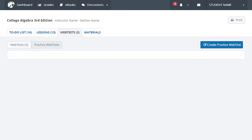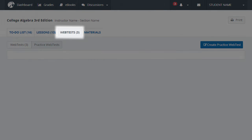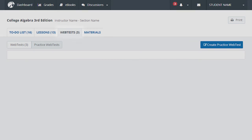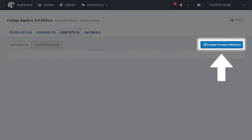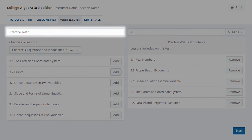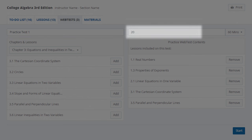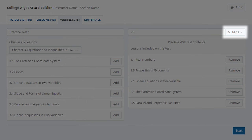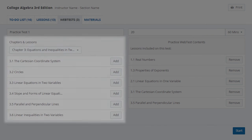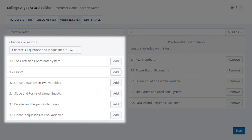You can also create your own practice test in preparation for an upcoming test or quiz. Name your test, enter the number of questions, set a time limit, then select the lessons to be included.